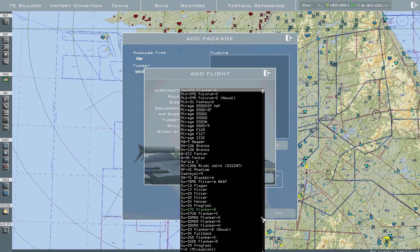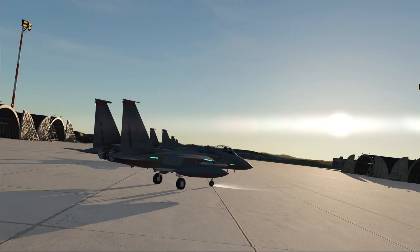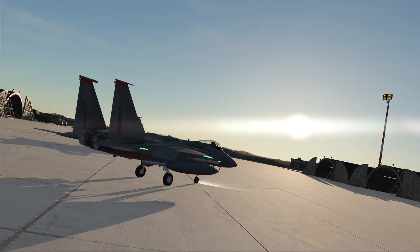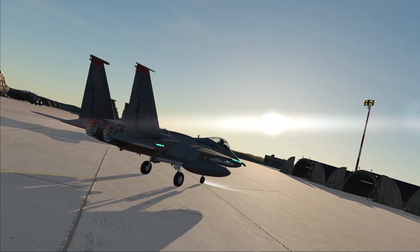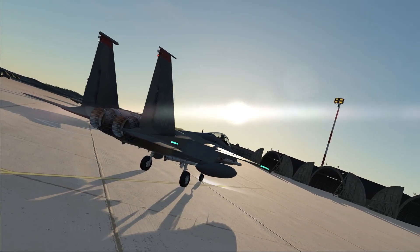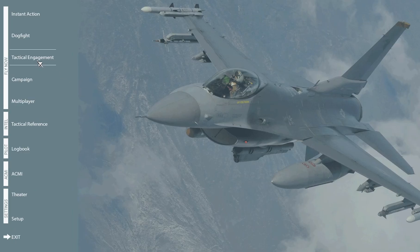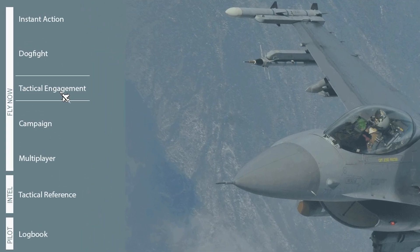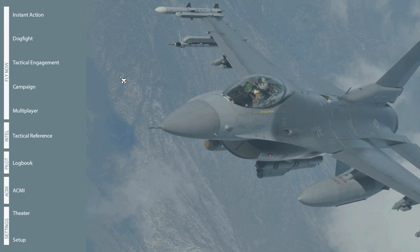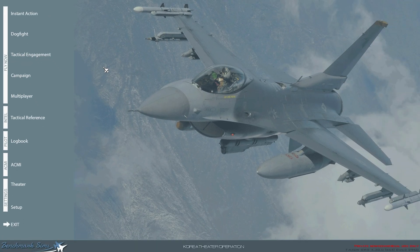I assume most are coming from DCS, so you should be familiar with the Mission Editor to create your own custom missions. In BMS, we call our custom missions Tactical Engagements, or TEs, and inside that we have our Editor as well.